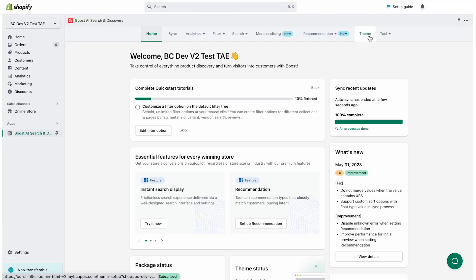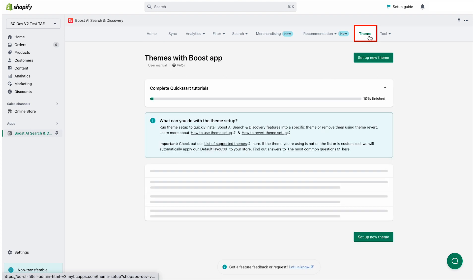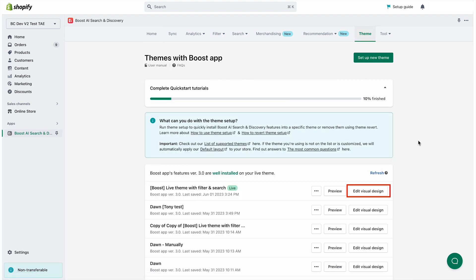From the apps admin, go to theme, find the theme you want to set up, and select edit visual design.